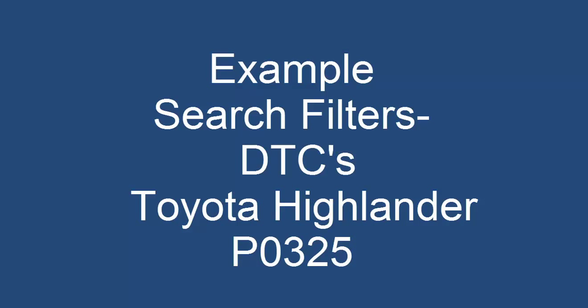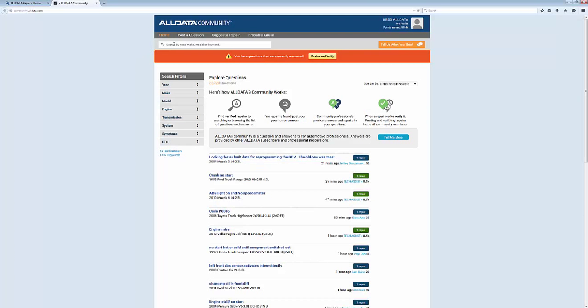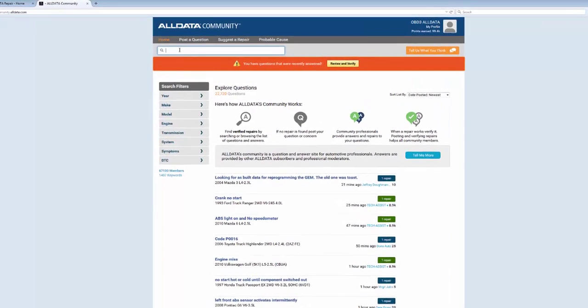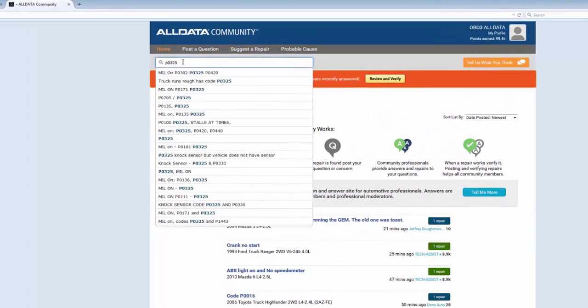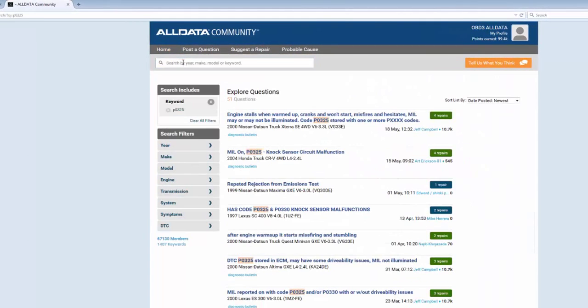We'll use the search filters focused on a particular diagnostic trouble code. I have a Toyota Highlander in my shop with the DTC code P0325 set. I'm going to use the keyword search for P0325. There's 51 questions that other users have posted related just to this DTC code.